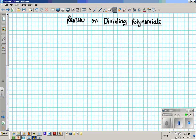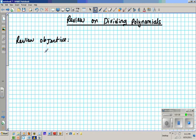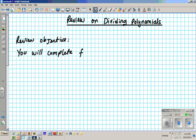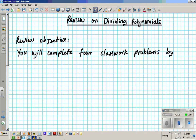Learning Objective. I'll write down the Learning Objective by hand so that you all can have the time to copy that. The Review Objective: complete four classwork problems by applying the long division algorithm.